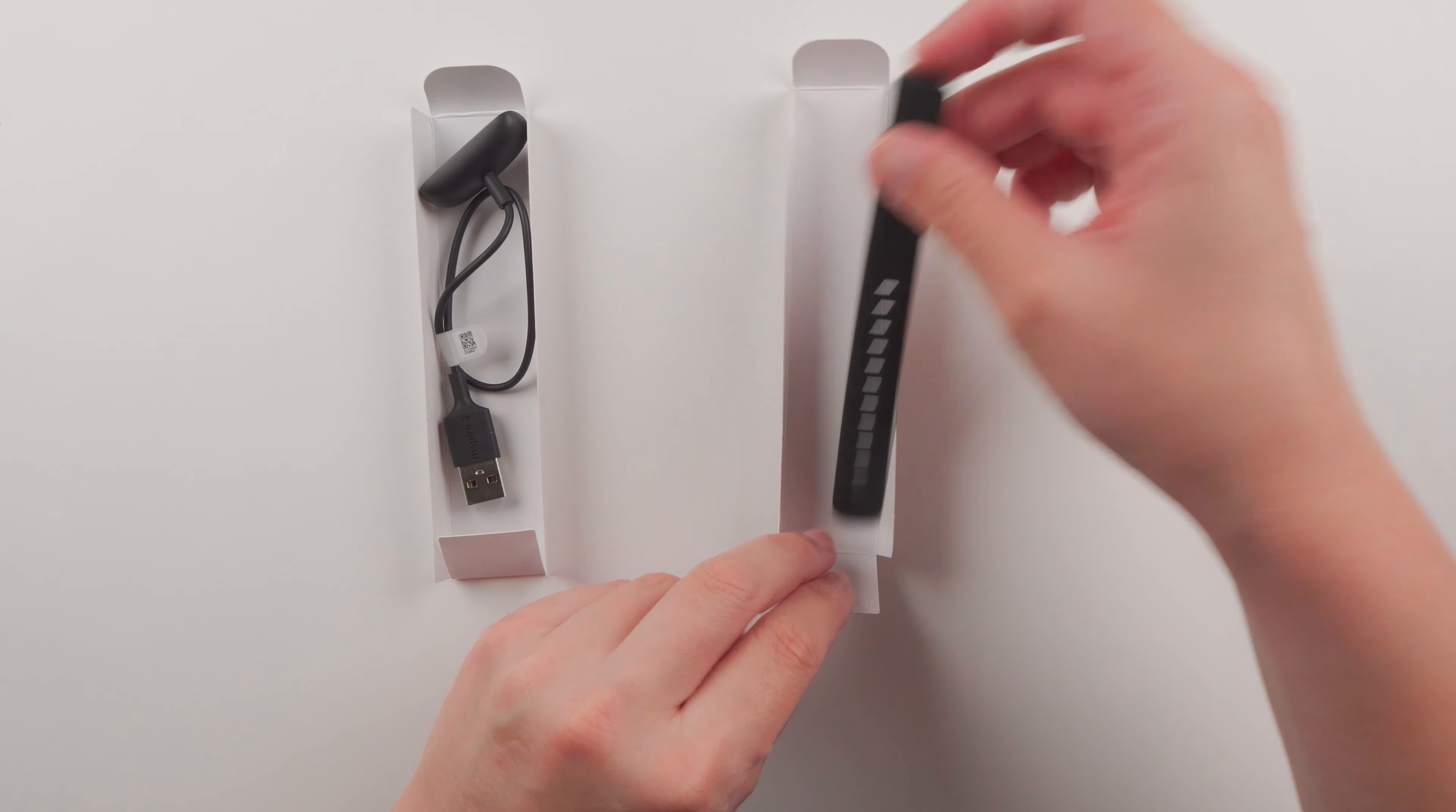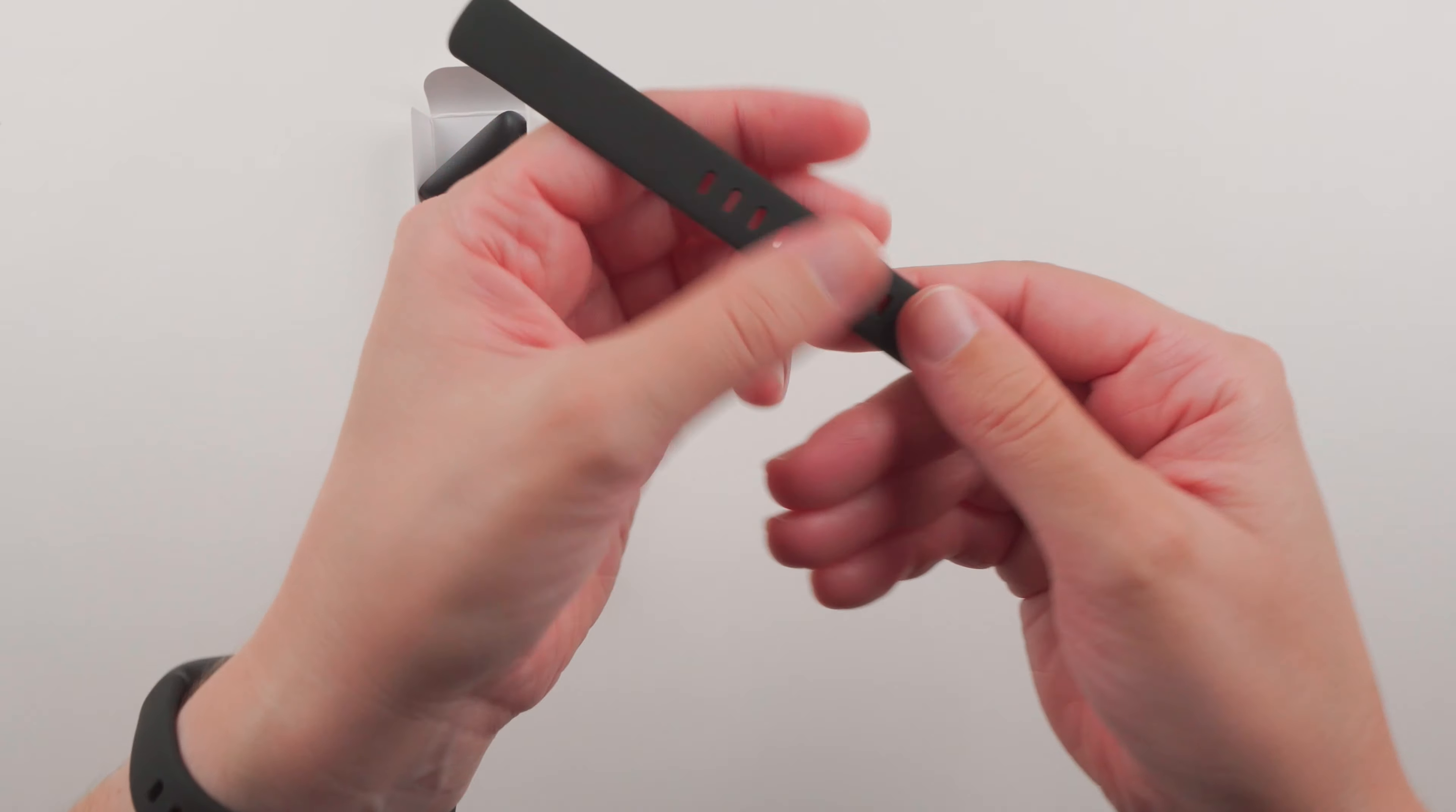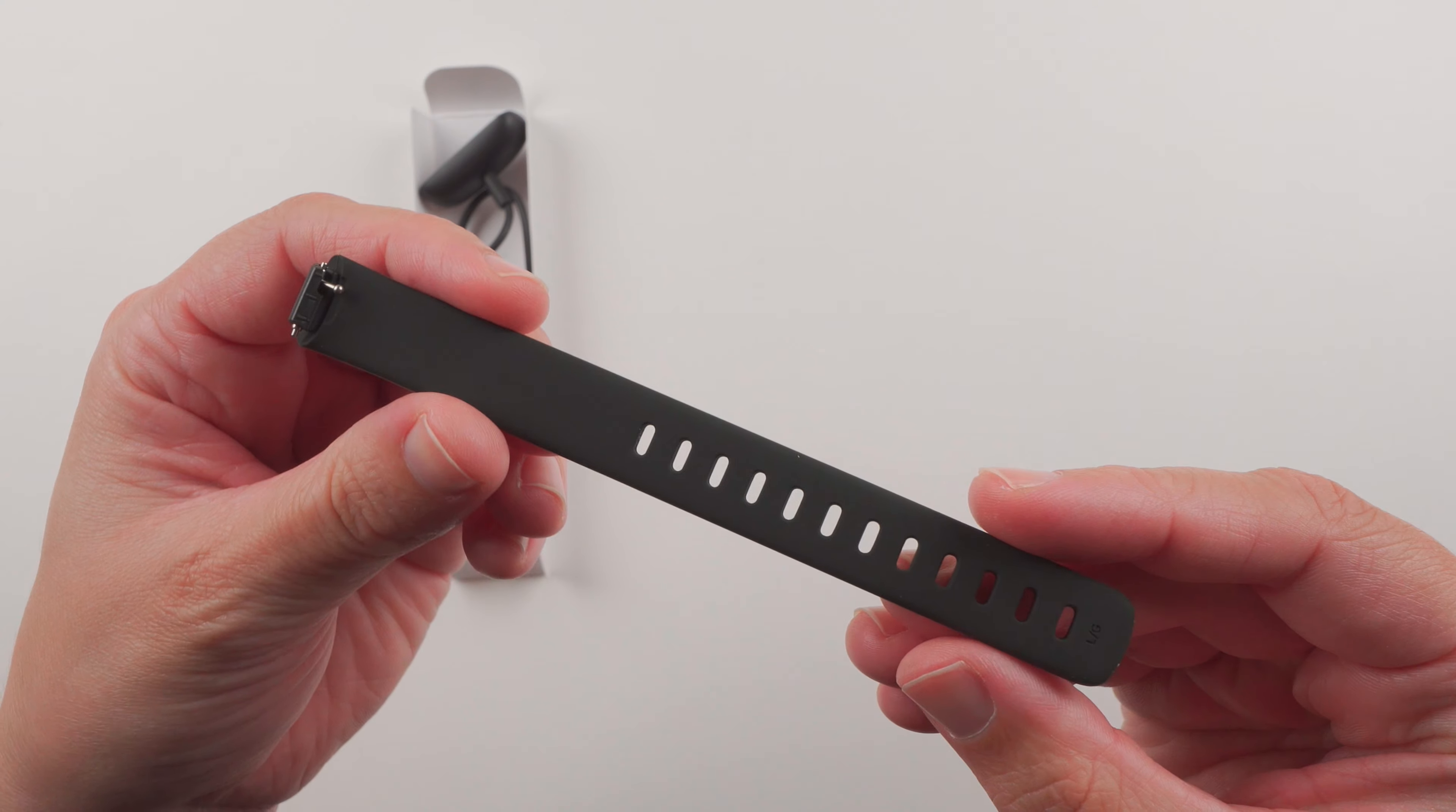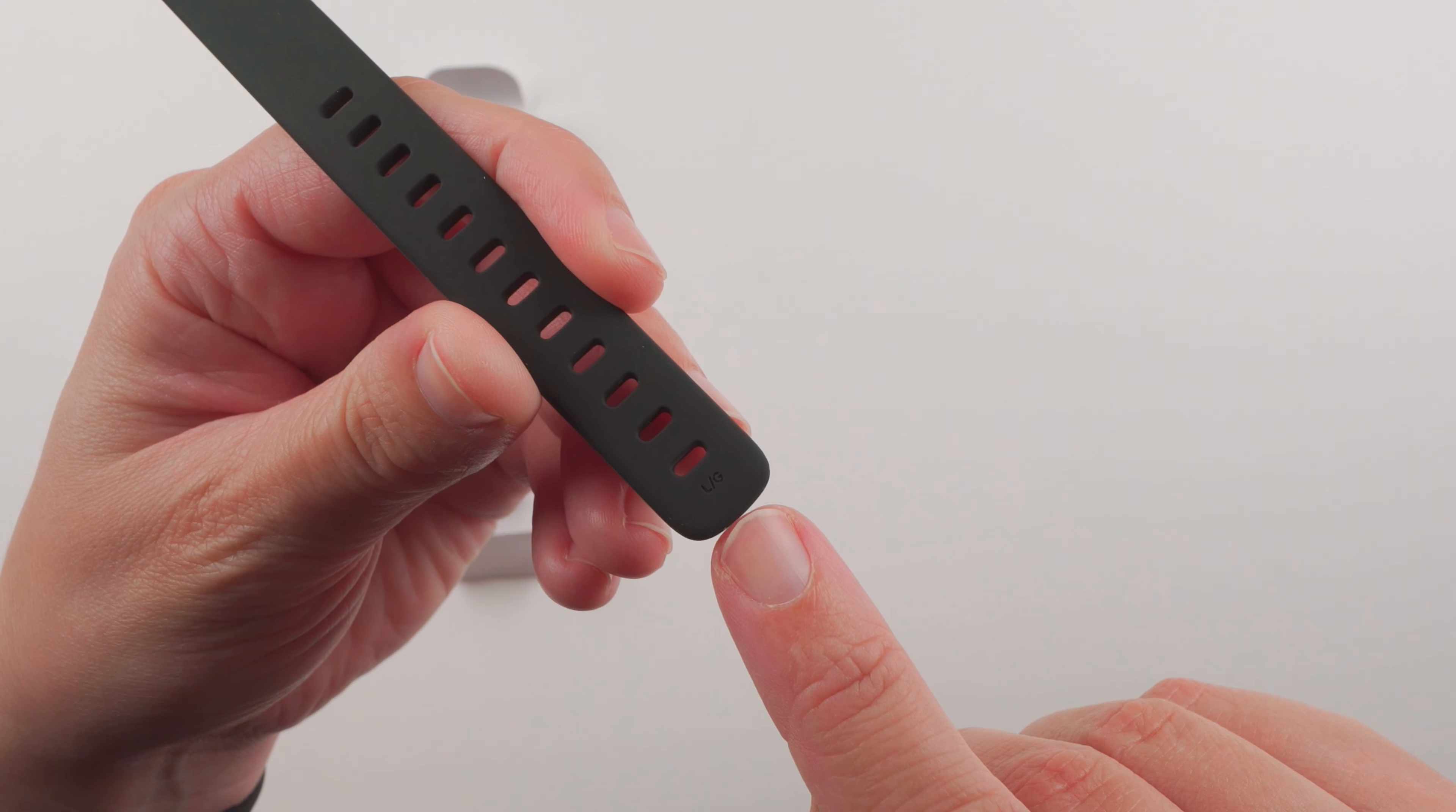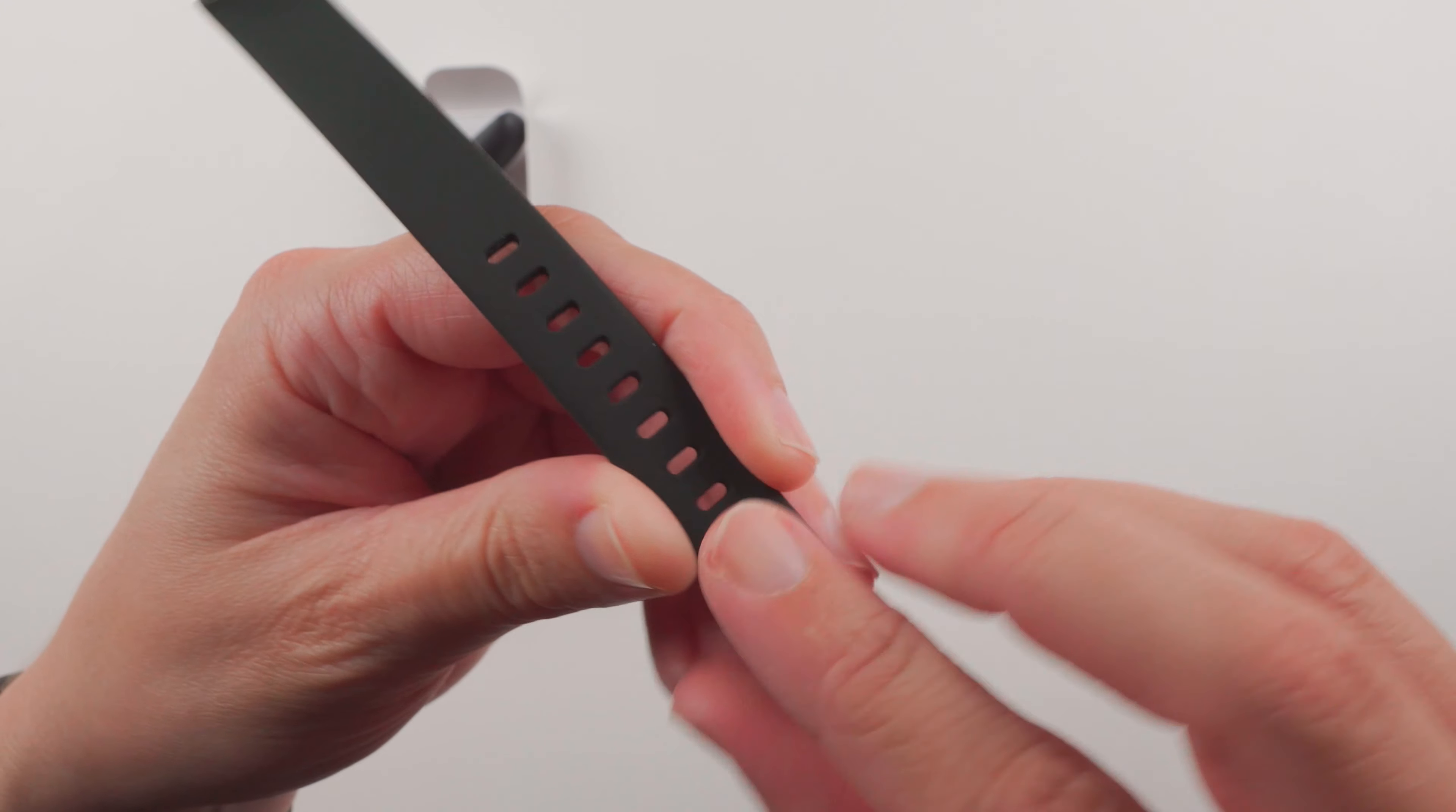So we have the additional band. If this small band does not fit, there's an additional larger size band here. As you can see there's an L slash G to indicate that is the larger size band.